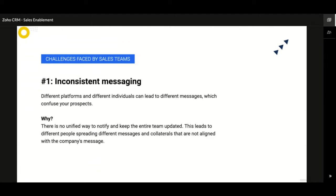Let us talk about some of the common challenges faced by the sales team. There are different platforms and different people from which your prospects will gain knowledge about your service or product. If each one gives a different message and uses a different script, there is going to be chaos. The website telling you something is possible while the sales rep says it's not will create a negative impression. There should be consistency — messages across all platforms and people should always be in sync.